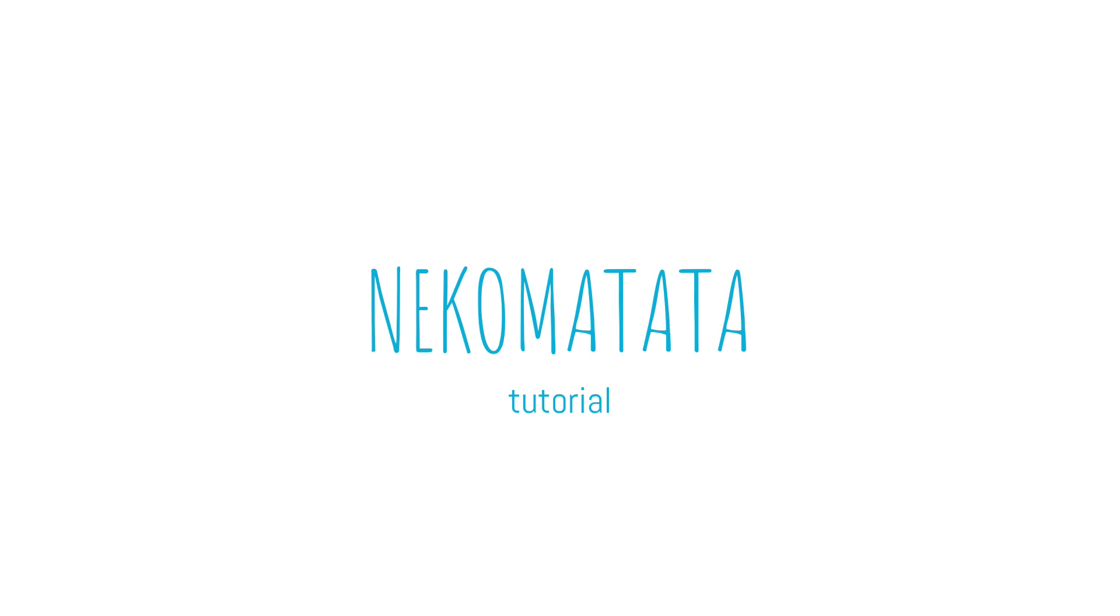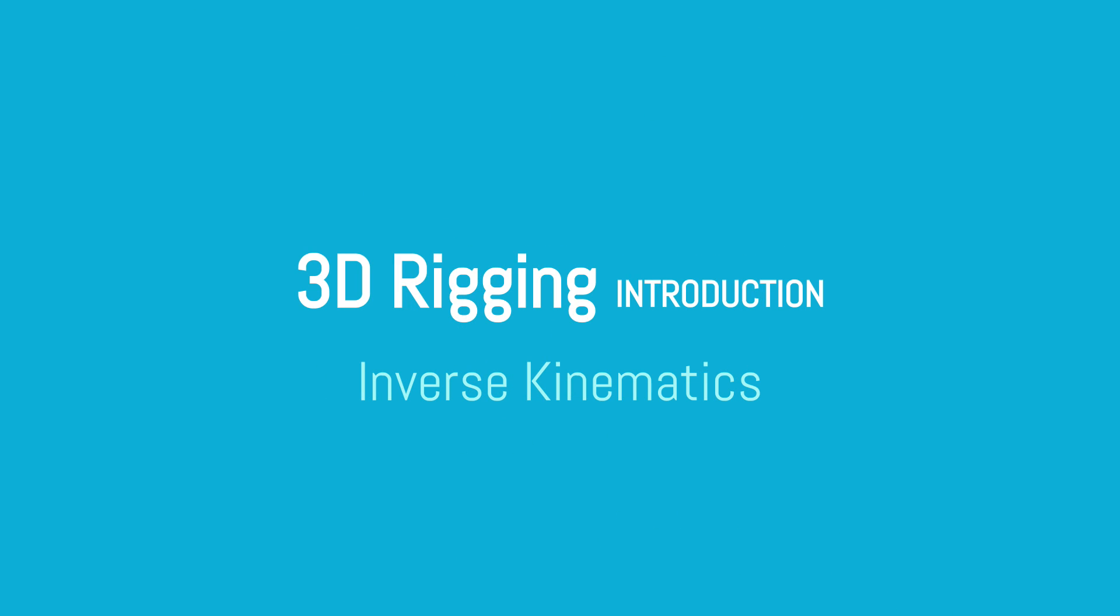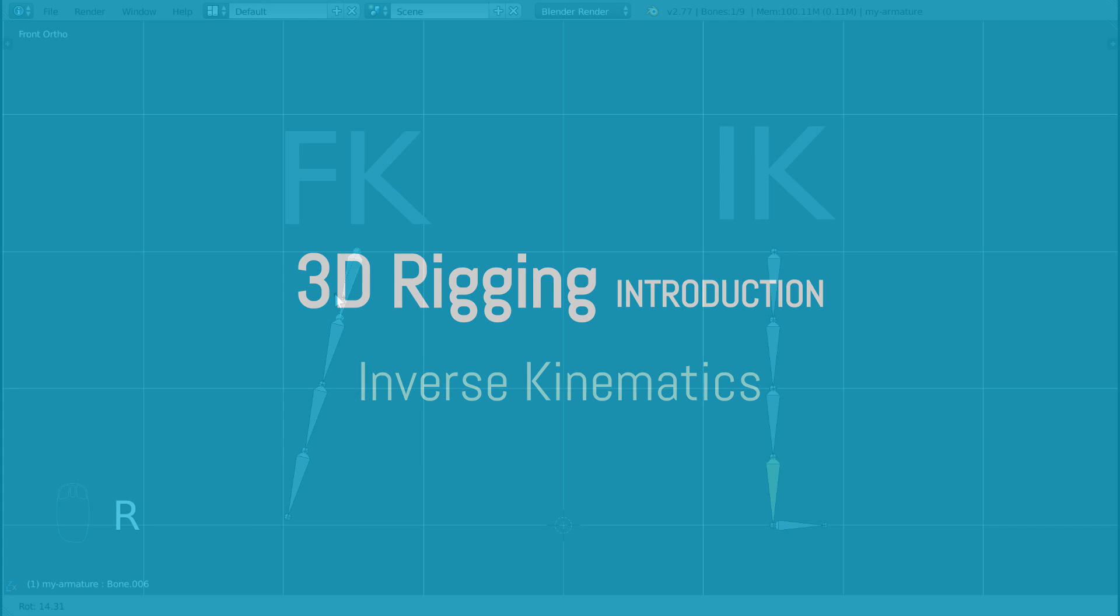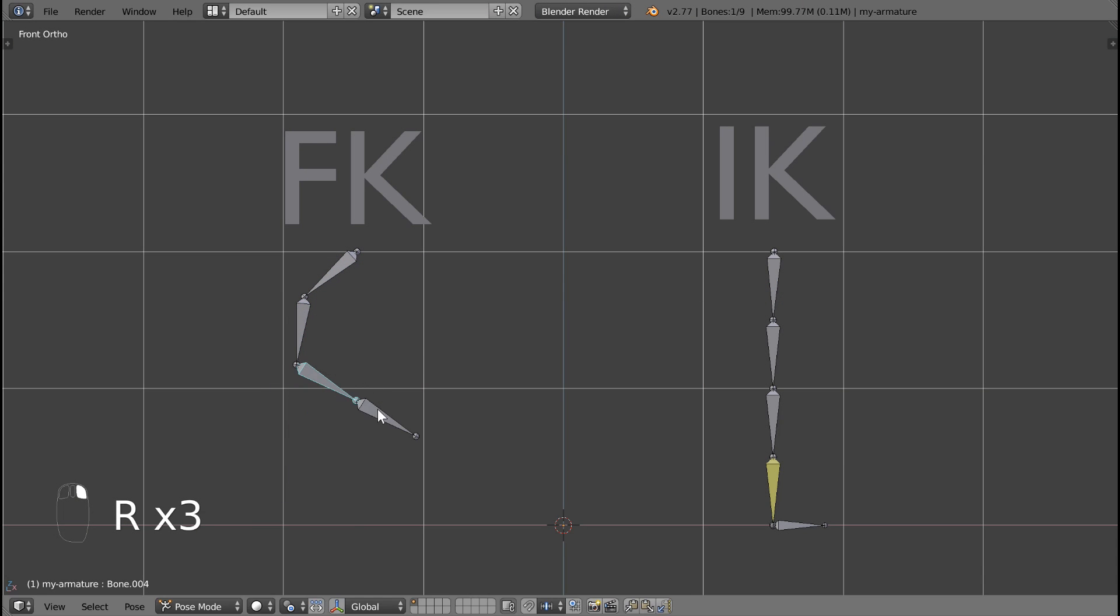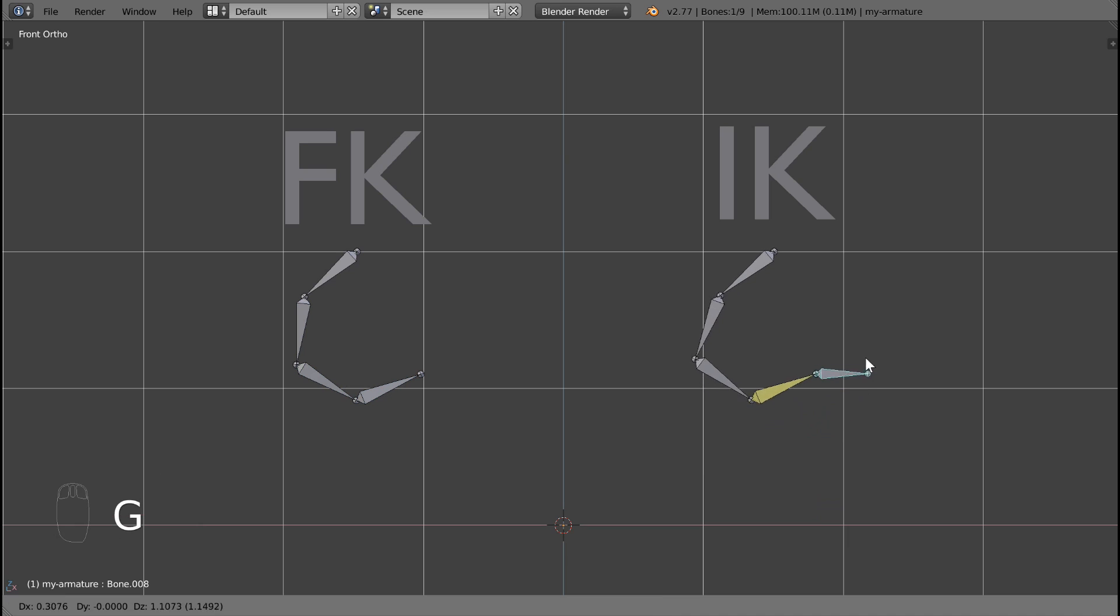Hey everyone, welcome to this Neko Matata tutorial. This tutorial is an introduction to inverse kinematic rigging, also known as IK rigging, using Blender 3D. If you're completely new to IK rigging, then this video is for you.